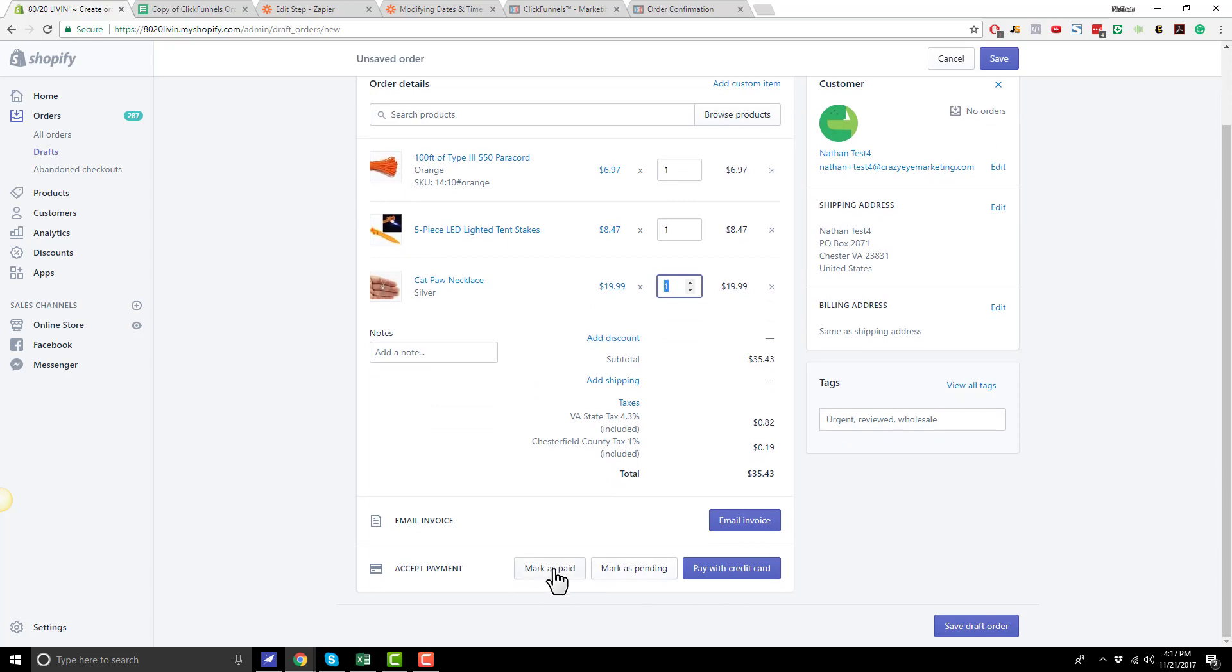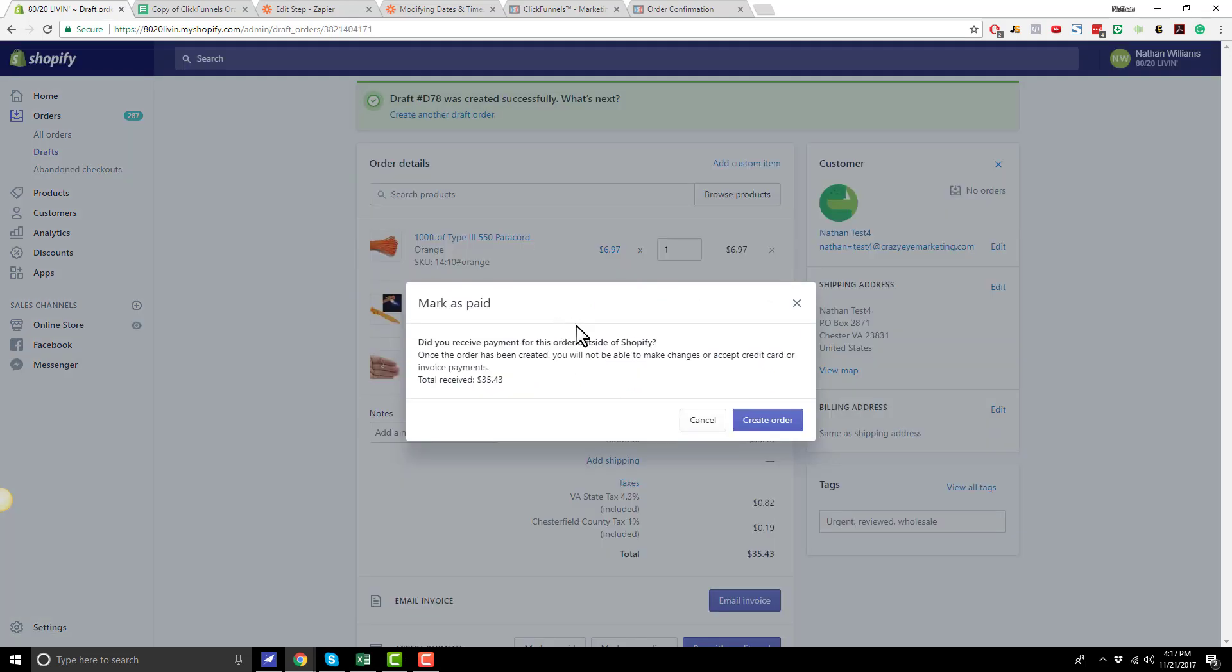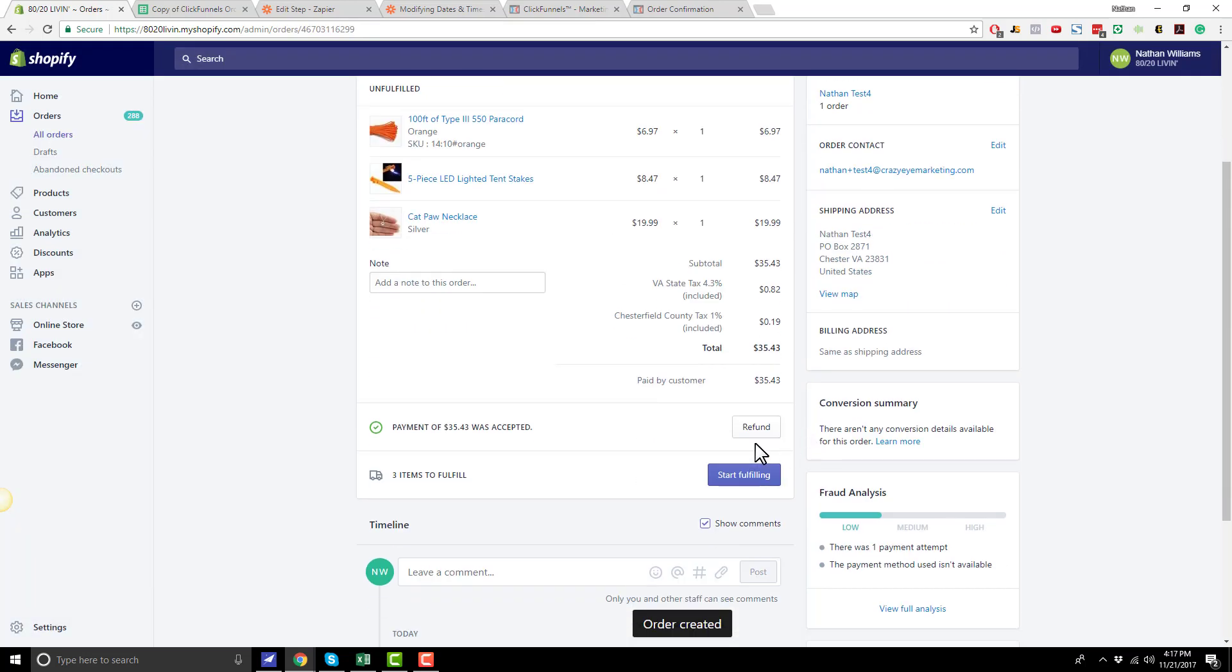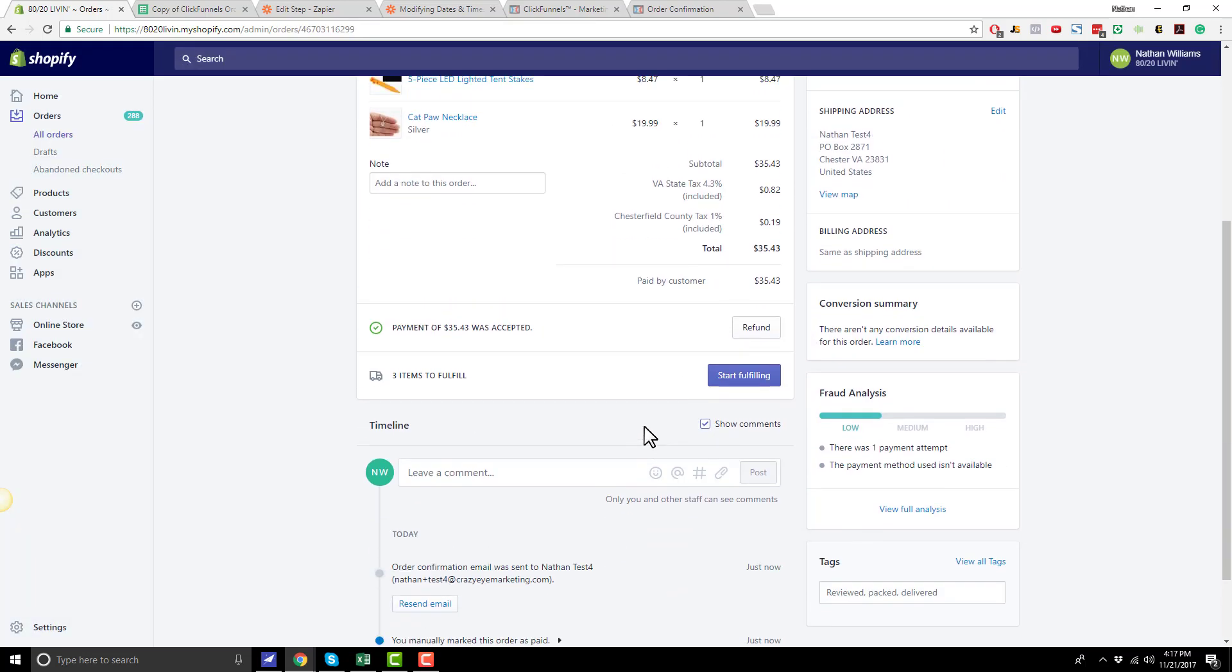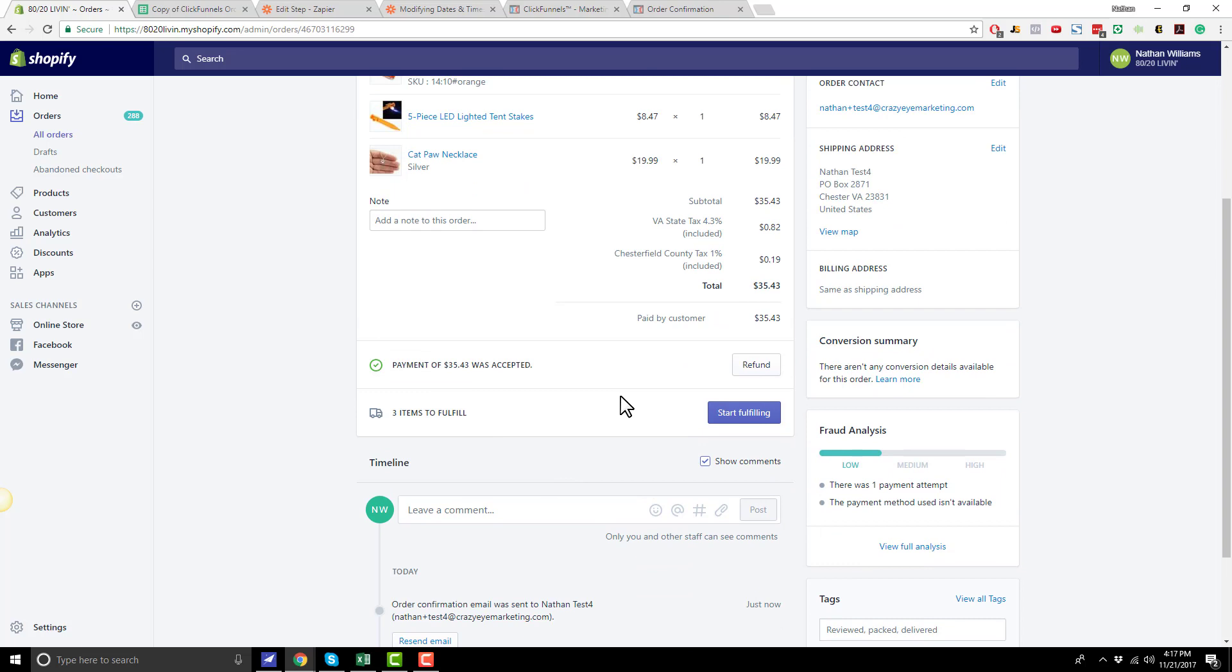And we're going to go ahead and mark it as paid. And that's going to say, did you receive payment for this order outside of Shopify? And you did because you received it in ClickFunnels. So you'll go ahead and hit create order. And now your order is sitting here waiting to be fulfilled.